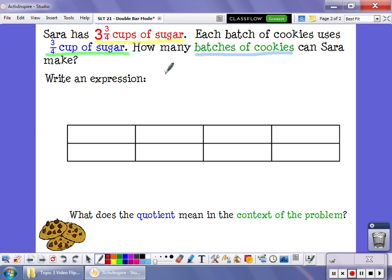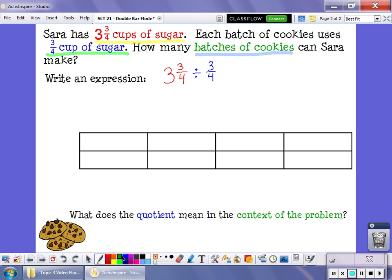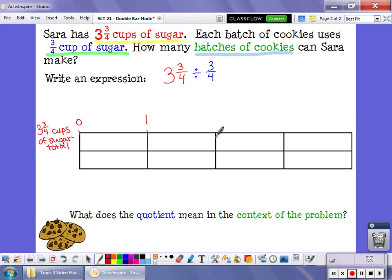We're starting with three and three-fourths cups of sugar and we want to break this into groups that are three-fourths of a cup in size. The question is how many groups of three-fourths are inside three and three-fourths. This first bar represents my total three and three-fourths cups of sugar. I need three and three-fourths, so this first rectangle is one cup, this is two, this is three, and this is four — but we only have three and three-fourths, so I need to break that last cup into fourths, and right here that's three and three-fourths.